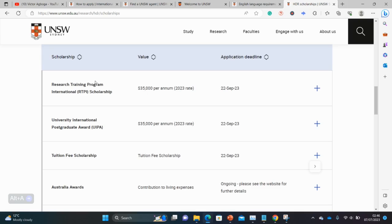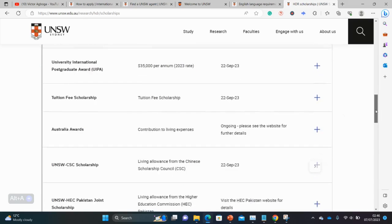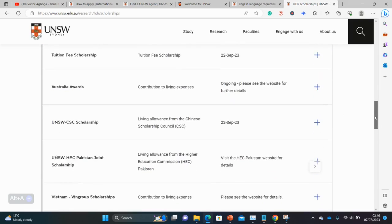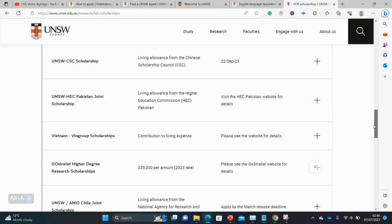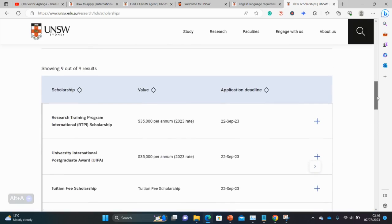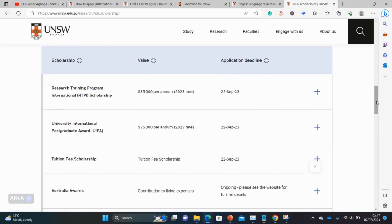This is the RTP scholarship for international students. There is yet another one — the University International Postgraduate Award, also for the same amount of money. There are also other scholarships for different demographics. But I think the first two — the RTP and the UIPA — apply to international students from all over the world, so wherever you're coming from, either or even both of them would catch your interest.